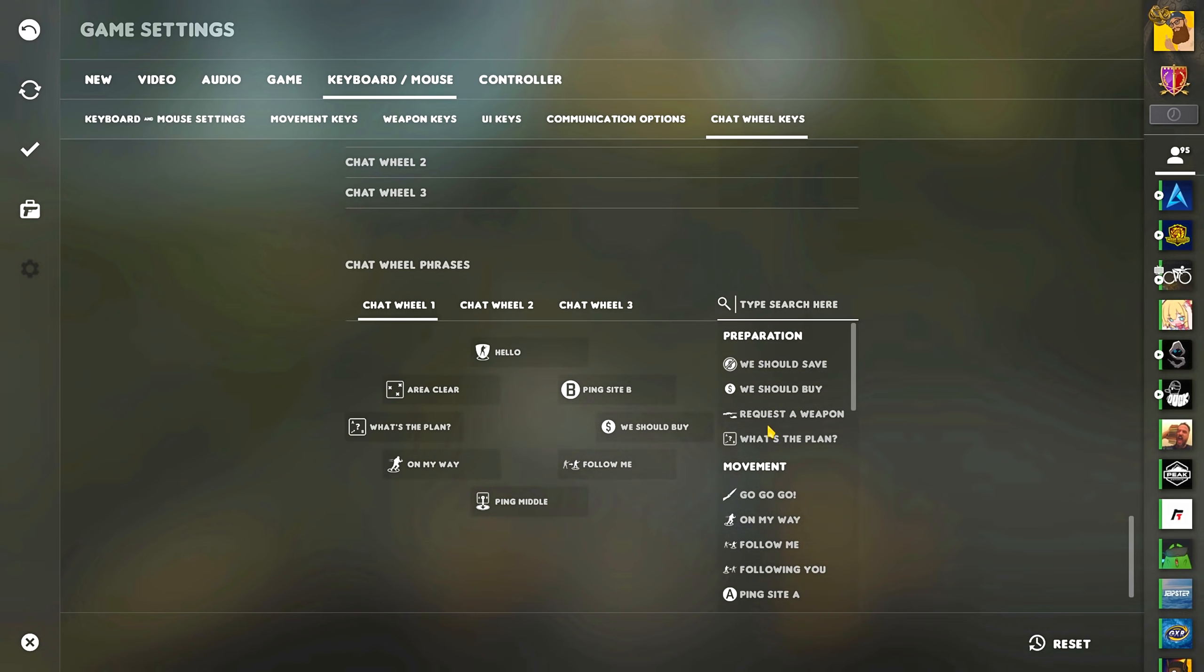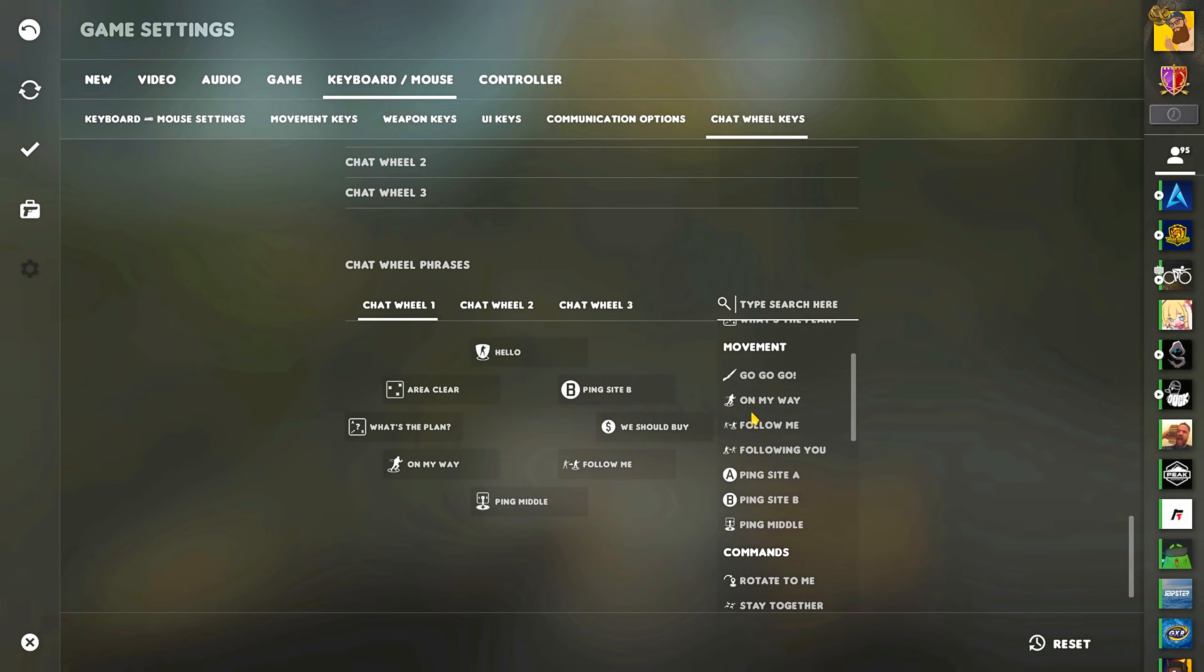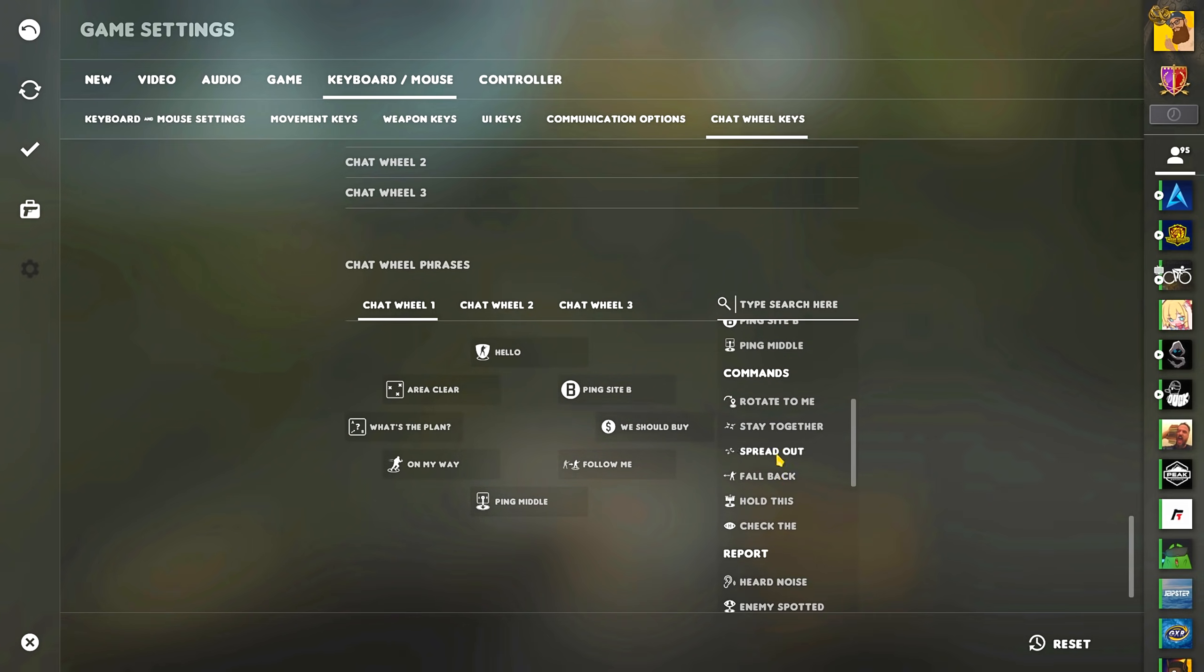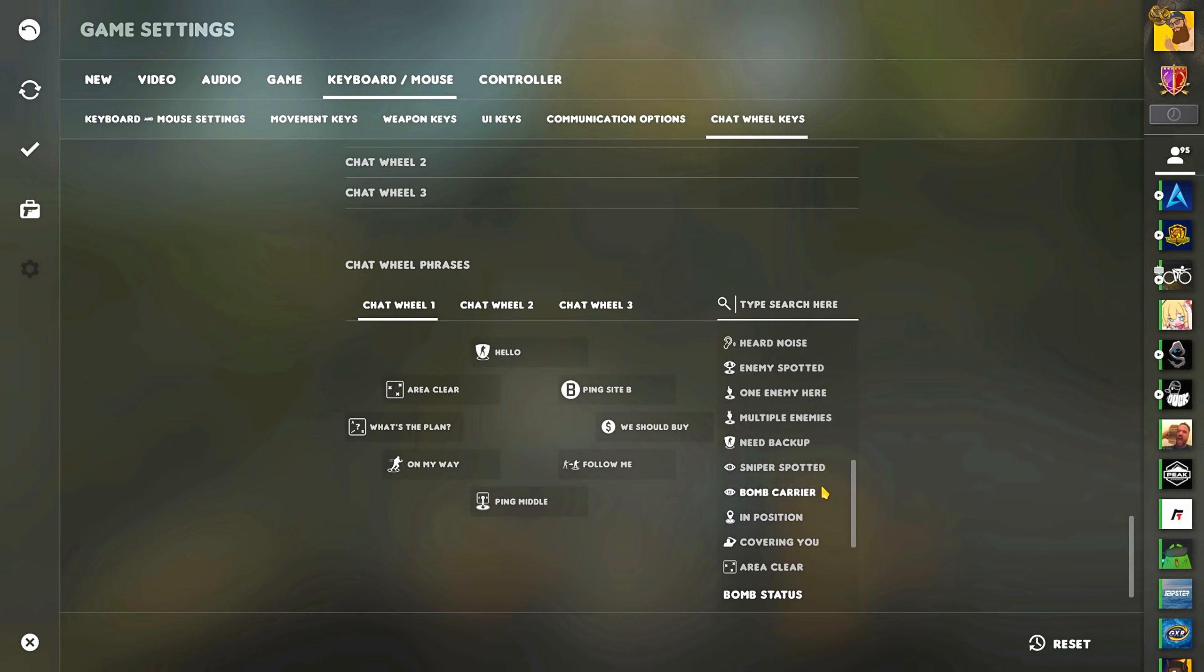Under the preparation category, the only radio commands that I gave a 3 was for request a weapon, simply because it is the one I believe would be most useful. Under movement, pinging A, B, or middle are definitely 3's that I can see being very useful. Under commands, everything here is unfortunately a 1 for me.